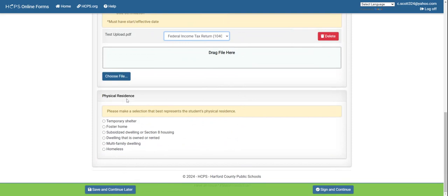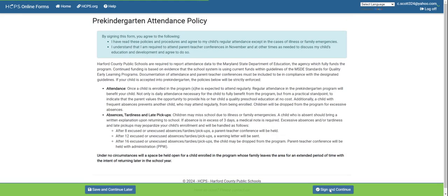You will then move on to physical residence — click which applies to you and continue. Next is the pre-kindergarten attendance policy. Read the full attendance policy to be up to date, and then by clicking sign and continue, you are affirming that you will adhere to the attendance policy provided.